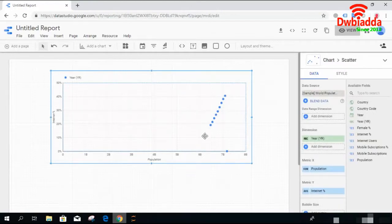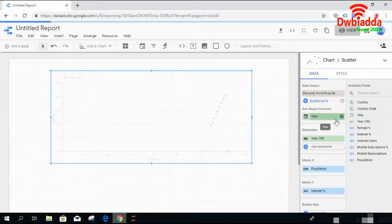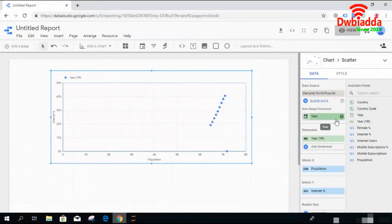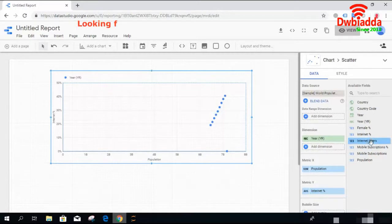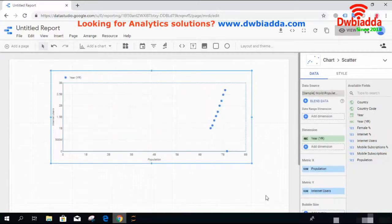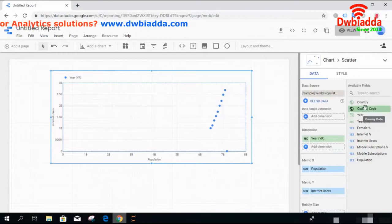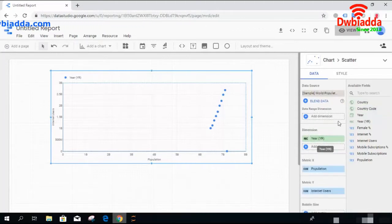Let's go back and explore how it works. The first one is data in dimension — we can add data in dimension if we have. Let's drop the dimension here. The data in dimension of the year has been added. Down here we have also the data in dimension added so we don't need to edit twice, we'll simply remove it. The X metric is population and the Y metric is percentage of internet. If I add the Y metric as internet users I think it will be more interpretable.